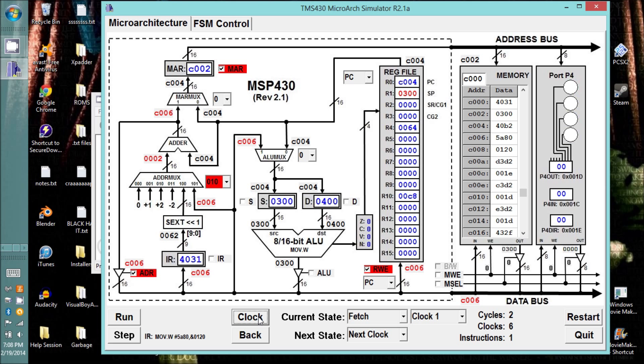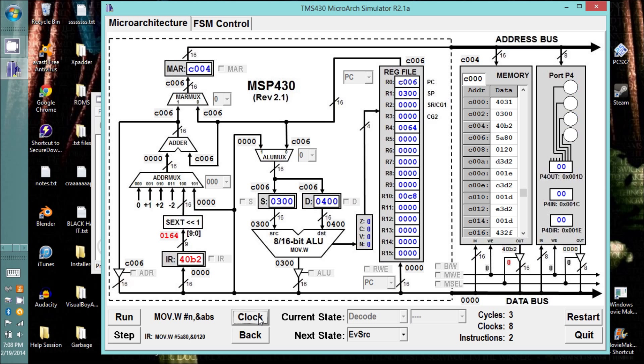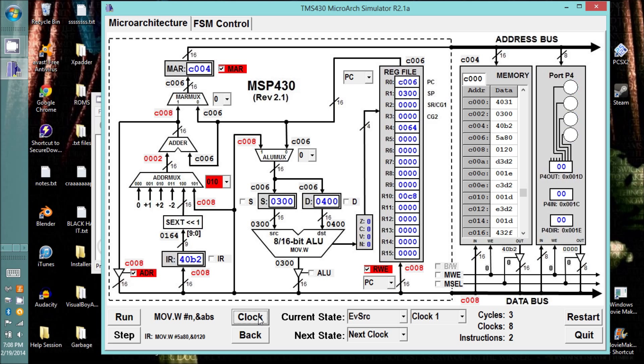It remembers how to do the fetch instruction from last time. We don't need to reteach it that. So we can just clock through that. It also knows the decode. And it also knows the evaluate source, because if you look at our instruction, it's moving an immediate value to an absolute address in memory. So it doesn't know what to do when we hit evaluate destination.